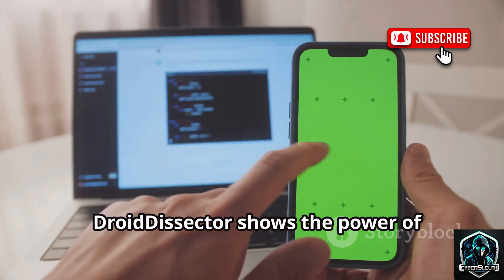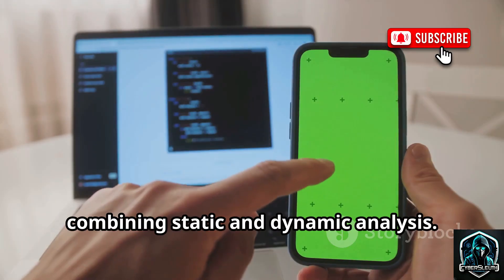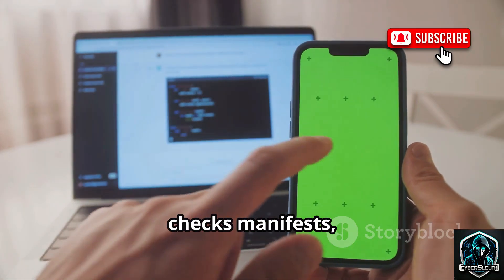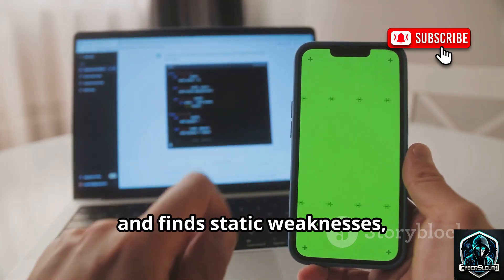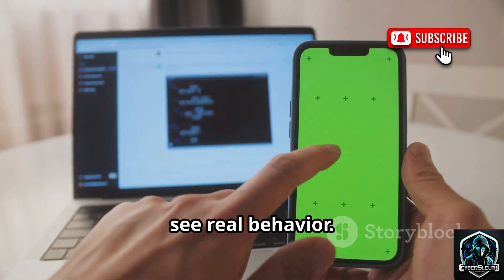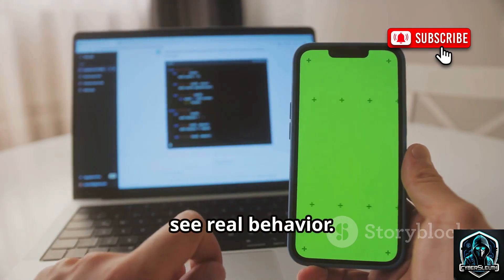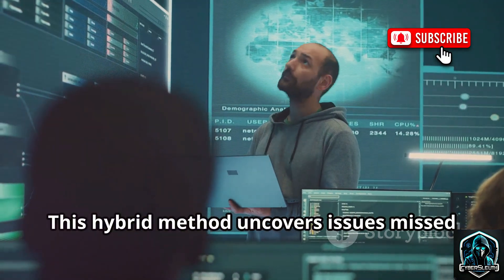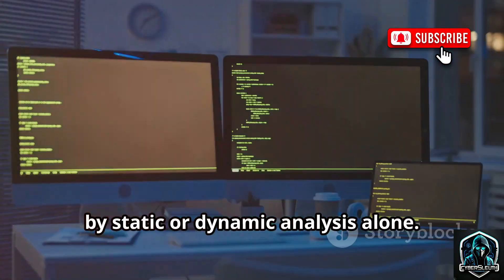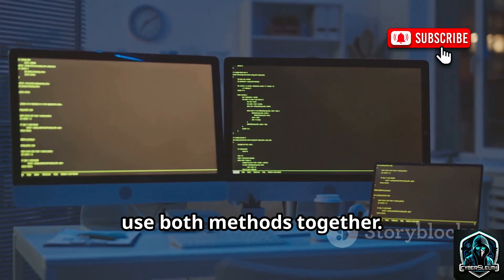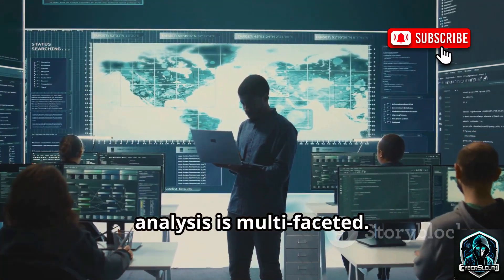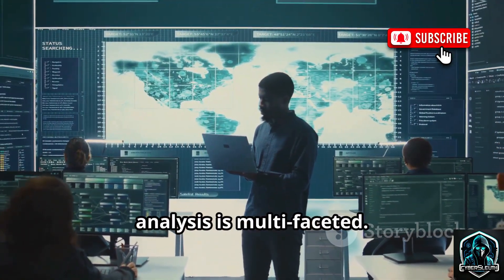Droid Dissector shows the power of combining static and dynamic analysis. It decompiles APKs, checks manifests, and finds static weaknesses, then interacts with the app at runtime to see real behavior. This hybrid method uncovers issues missed by static or dynamic analysis alone. For full security, use both methods together. Droid Dissector reminds us the best analysis is multifaceted.